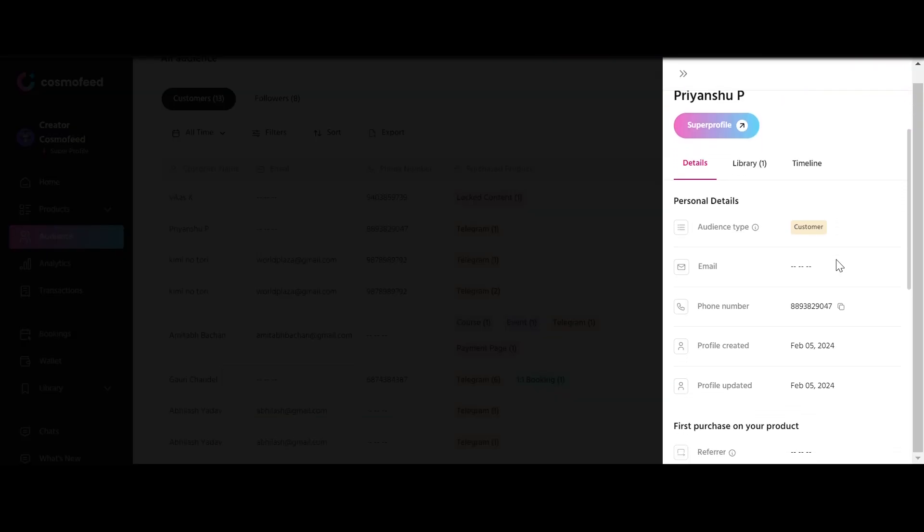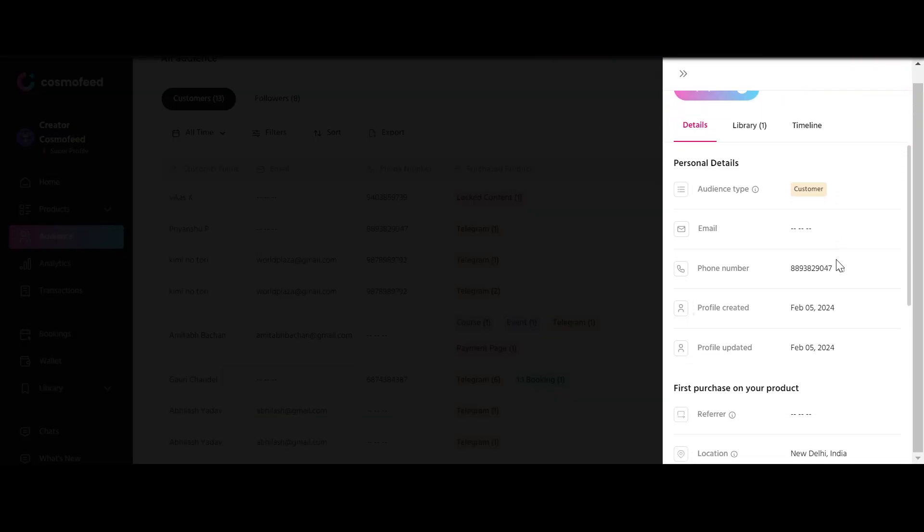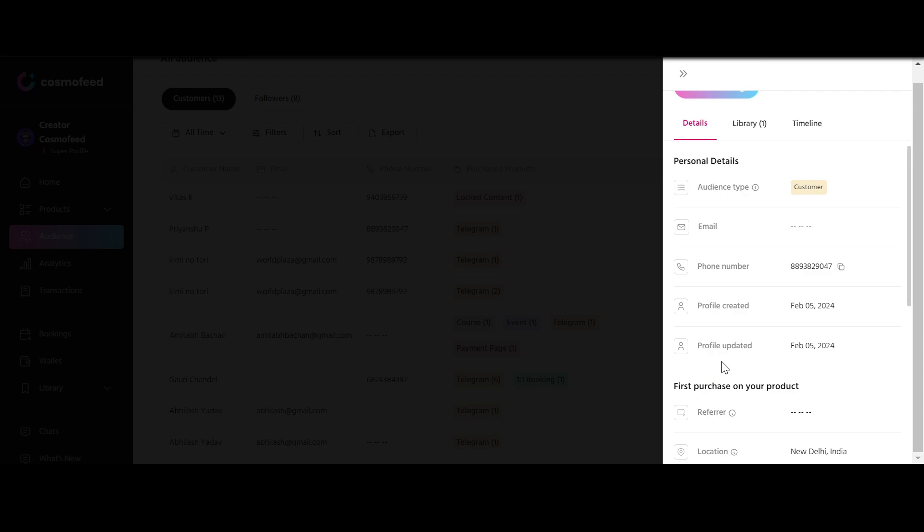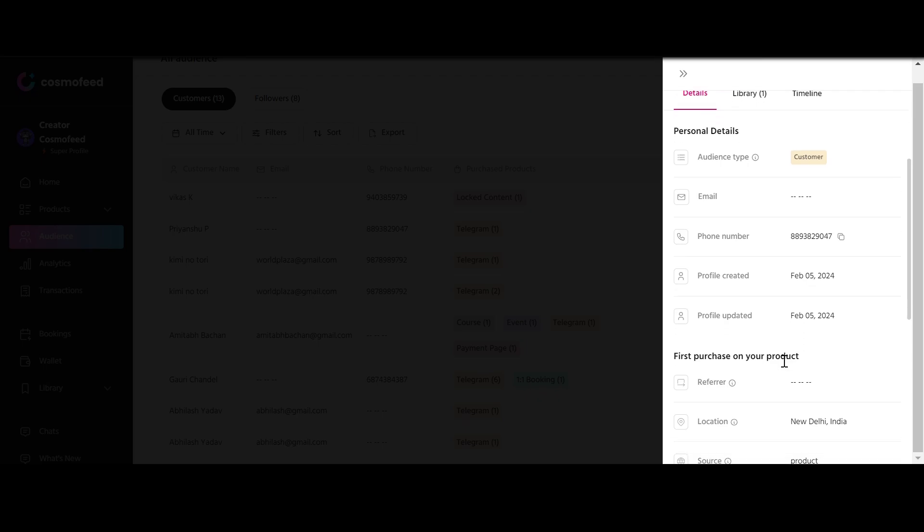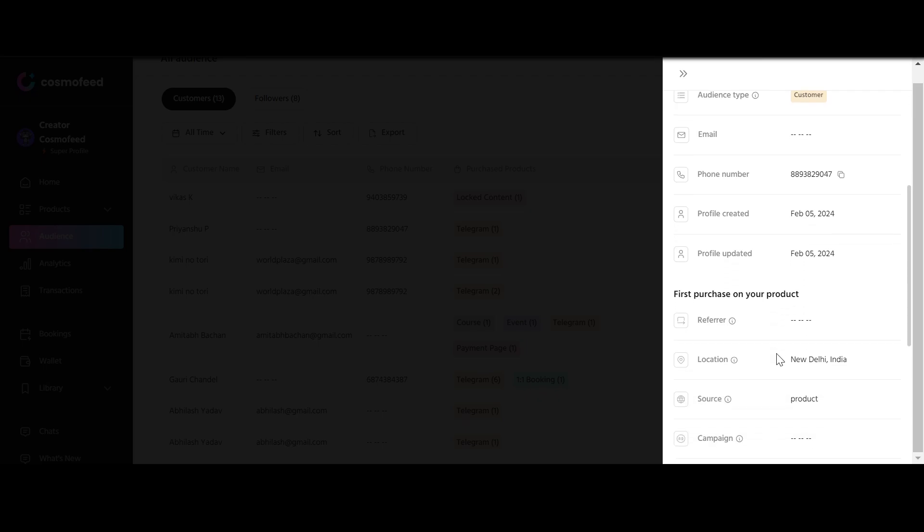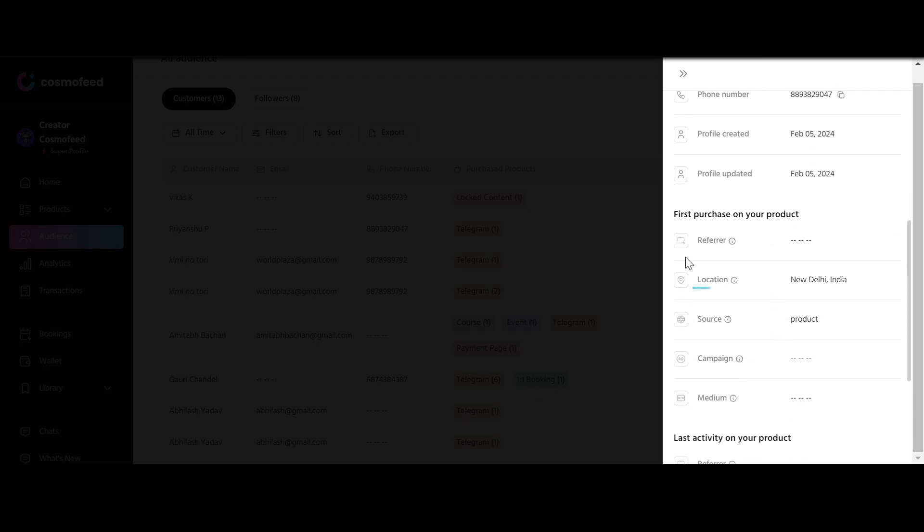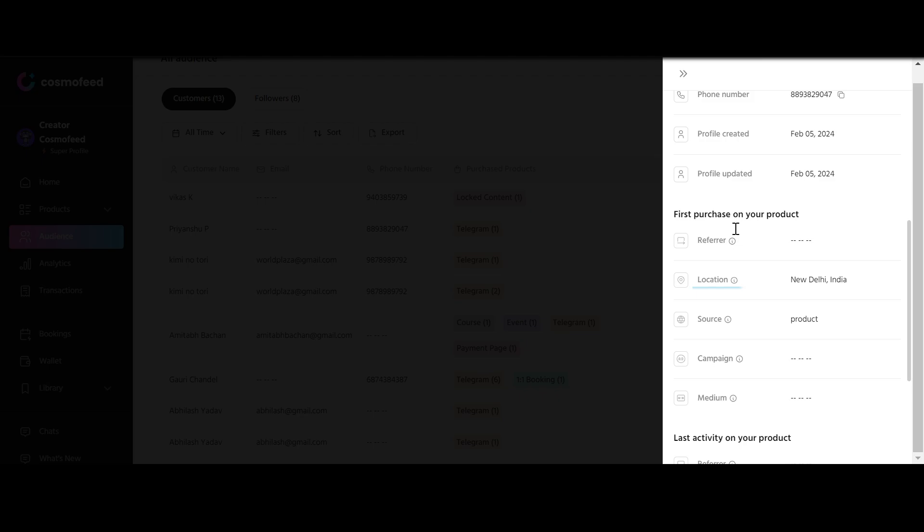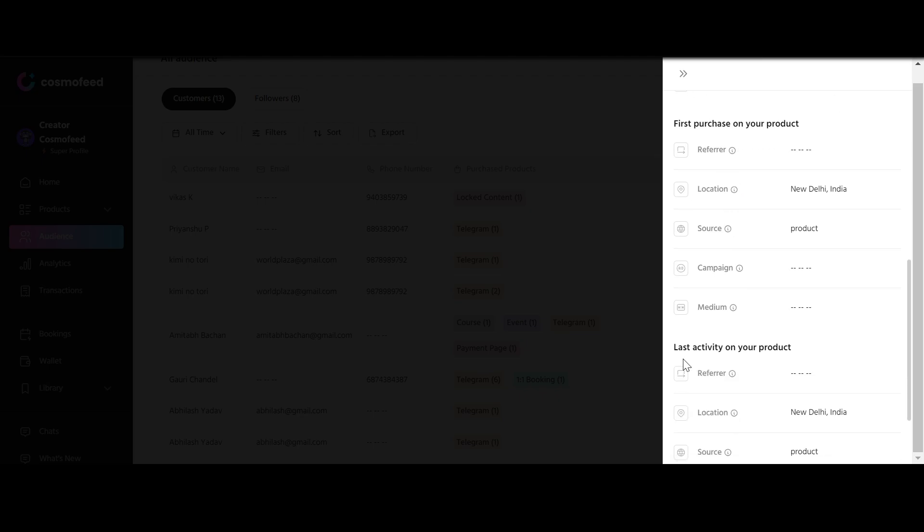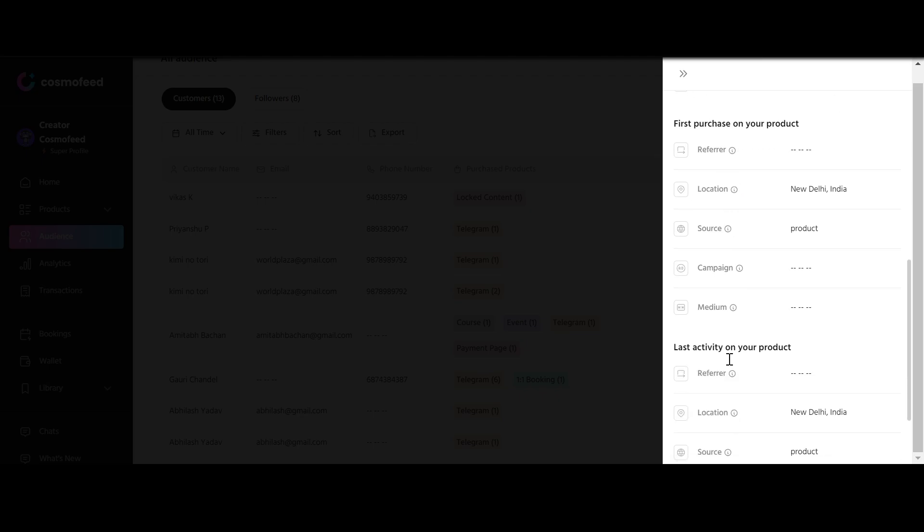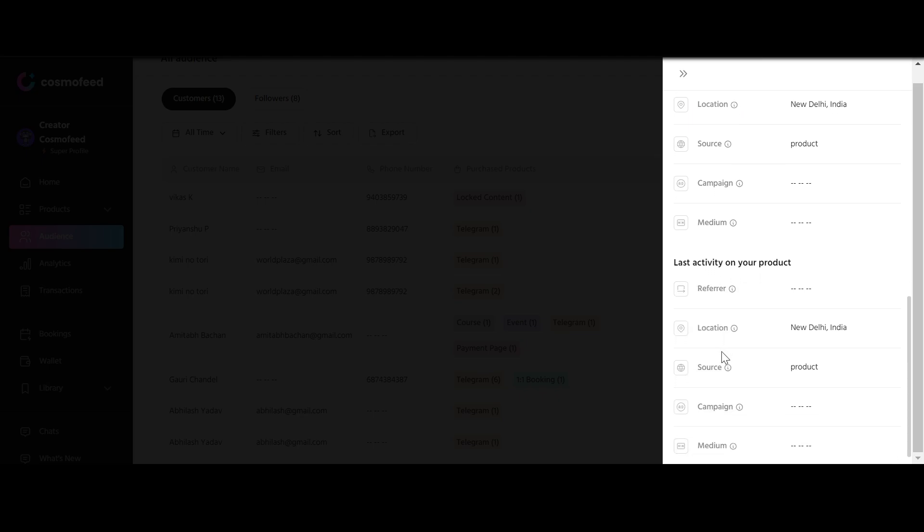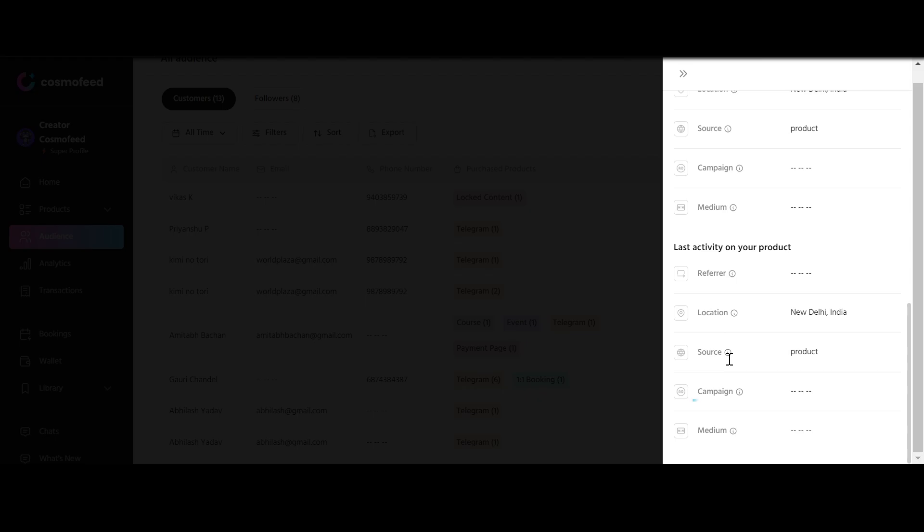The Details section captures profile creation and update times, highlighting the user's first and last purchases with referral data and traffic origin. The Location feature shows audience engagement spots and the source identifies traffic driving channels.